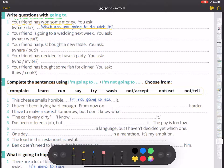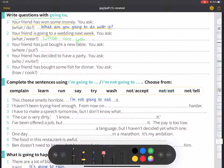Number two: your friend is going to a wedding next week. You ask, 'What are you going to do next week?' — or more precisely, 'Where are you going to go?'